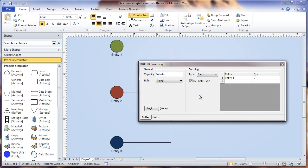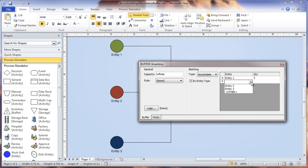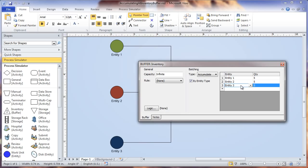A batch stays together until it is unbatched. If we select accumulate instead, what that does is accumulate the amount of entities desired until they route out as individual entities. If you have different types of entities selected here in this table to be batched, the accumulation and release of each entity type occurs independently from the other entity types specified.